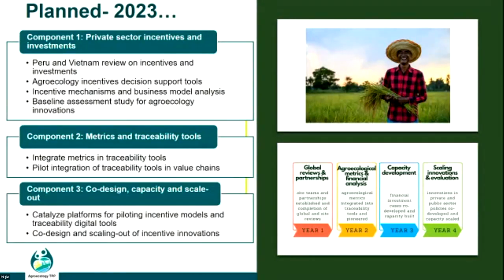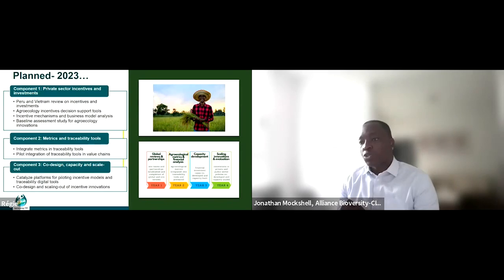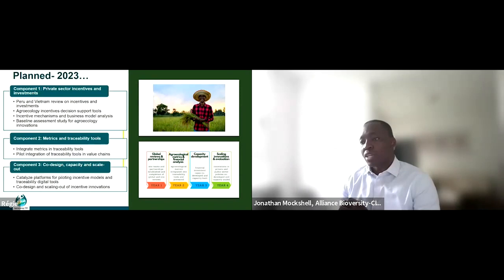Looking into the future, we want to continue with and finalize those reviews, translate them into what we call decision support tools — country profiles for incentives, investments, and metrics — and also engage with our stakeholders within the countries and take stock of the existing baseline through a baseline study for specific agroecological innovations within the three landscapes.